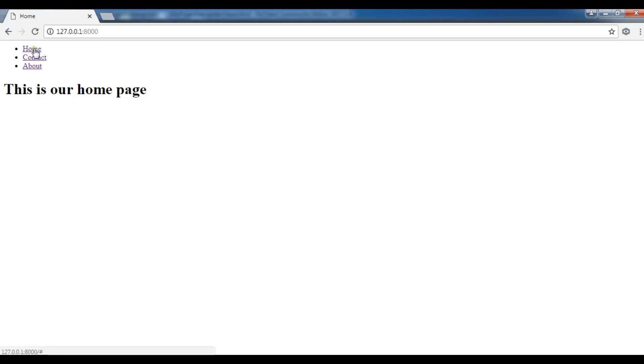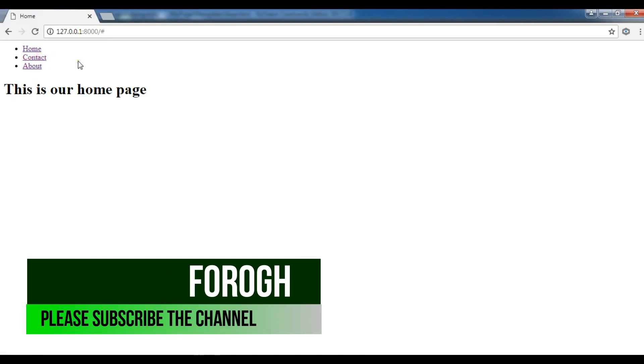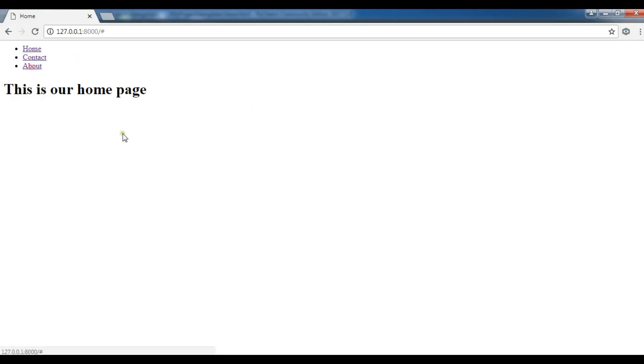So in the previous video we created this navbar. We have home, contact and about, but if I click on these nav bars nothing happens. I want when I click on contact I should see my contact page, if I click on about I should get my about page, and if I click on home I should get home page.